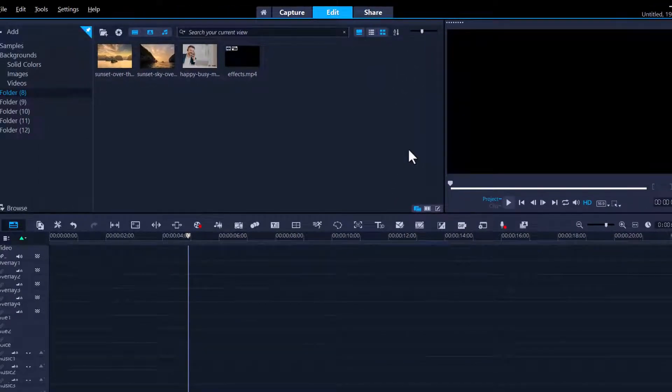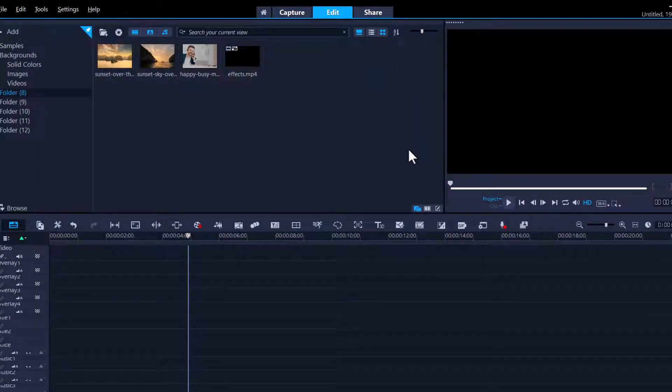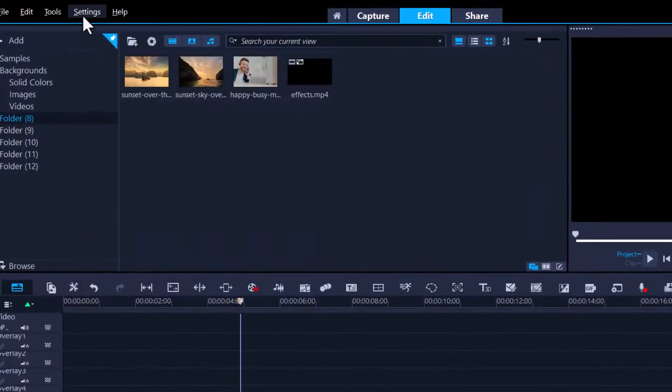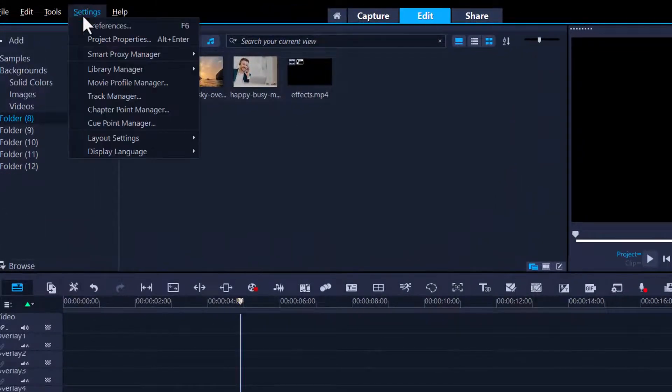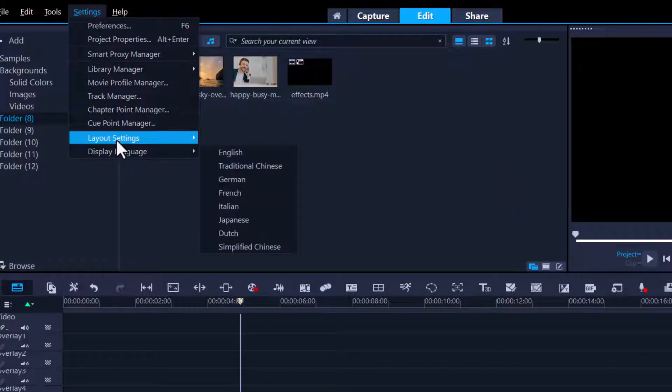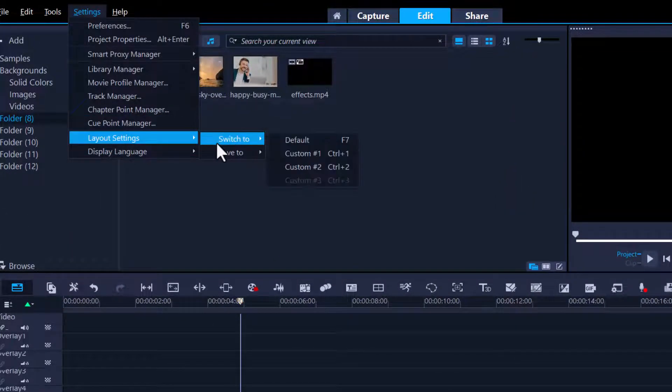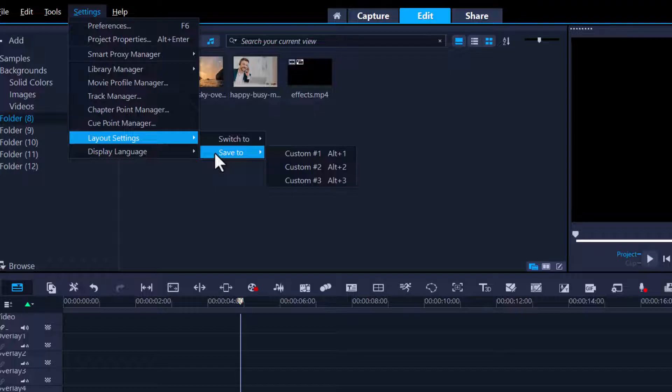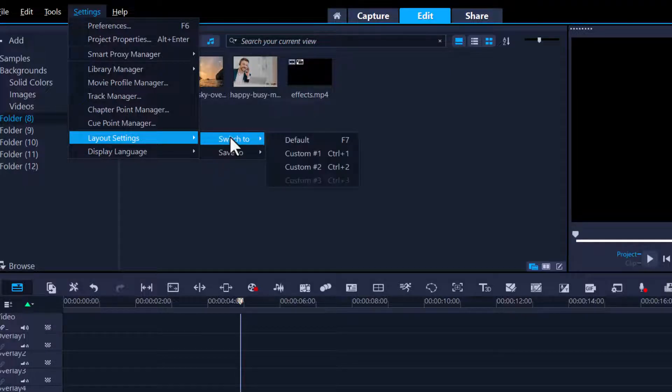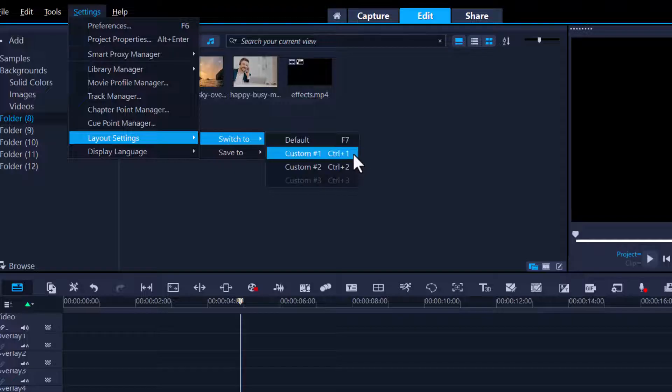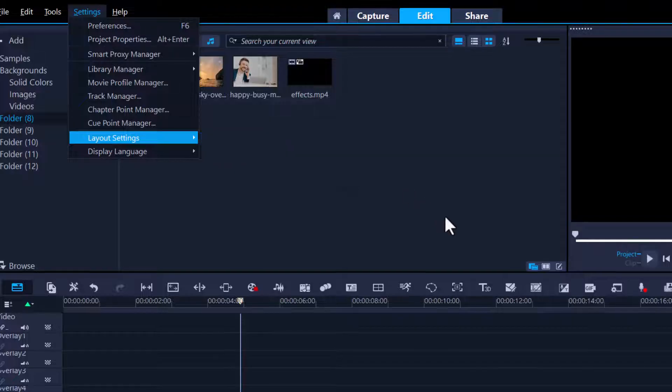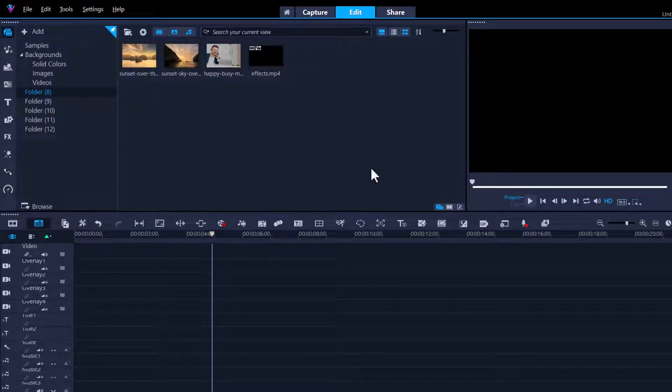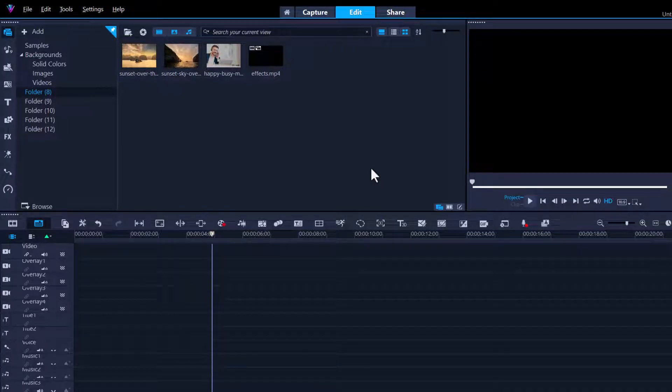If I want to keep this as a permanent setting, I can go to Settings and the Layout. It gives me options to save it. Basically it says if you press Alt 1, I can save this as a custom. Then all I need to do every time I want to use the custom setting, I just press Ctrl 1. That's exactly how I did it when I moved my preview screen to the side. And F7 is going back to default.